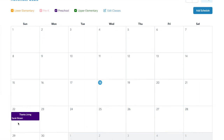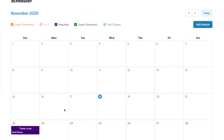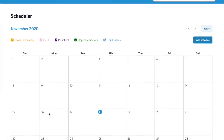You will see that it is now visible on the schedule and Sarah Brown will receive an email letting her know that she is scheduled to teach on the 22nd.